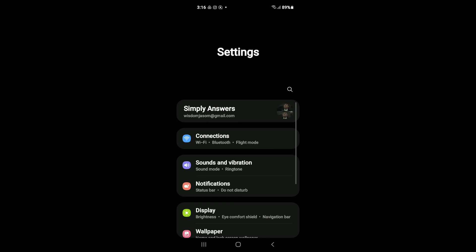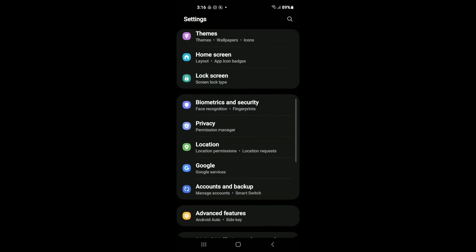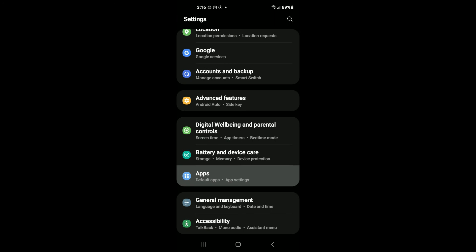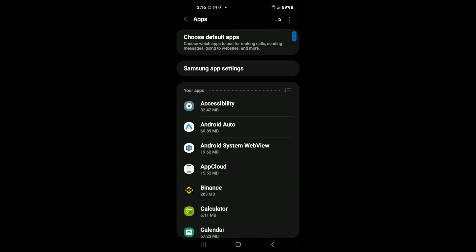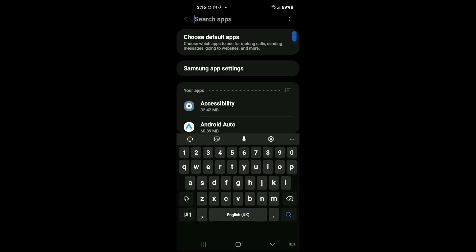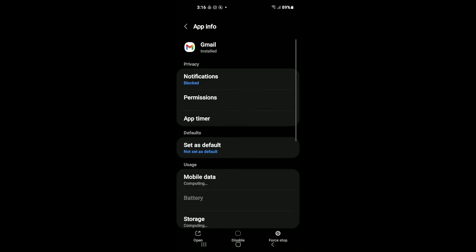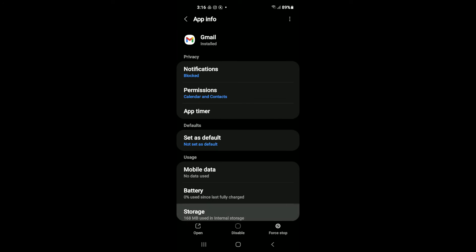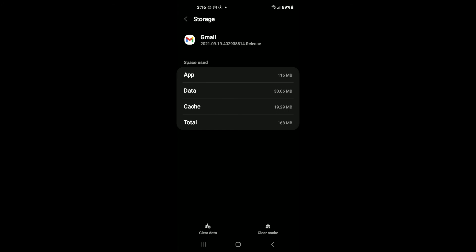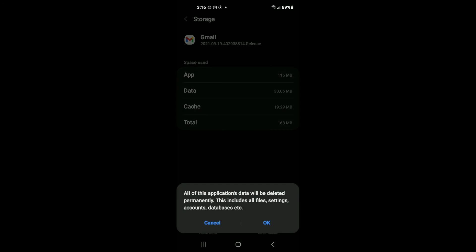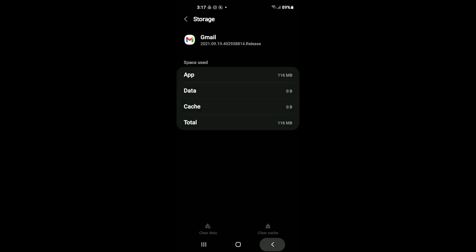Go into your phone's Settings, scroll down and select Apps. Tap the search icon in the top right-hand corner, type Gmail, then select Gmail. After selecting Gmail, tap on Storage, then tap Clear Data in the bottom left-hand corner and tap OK.